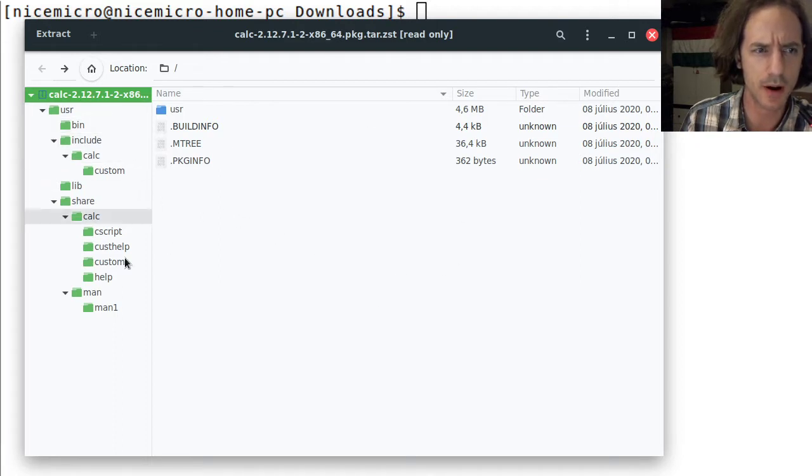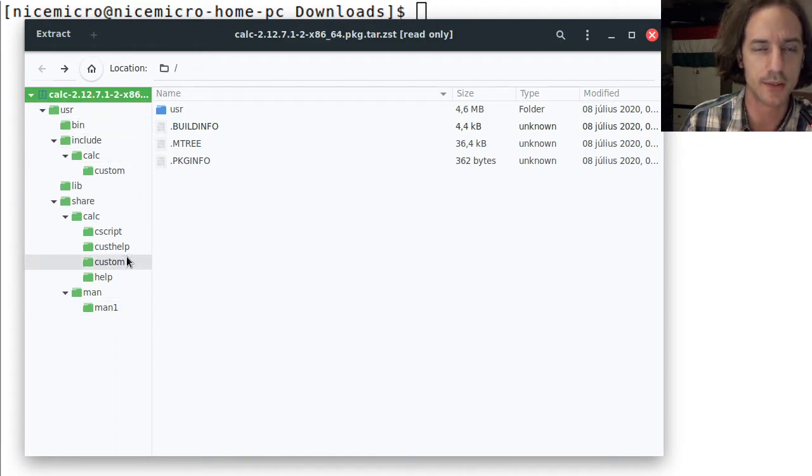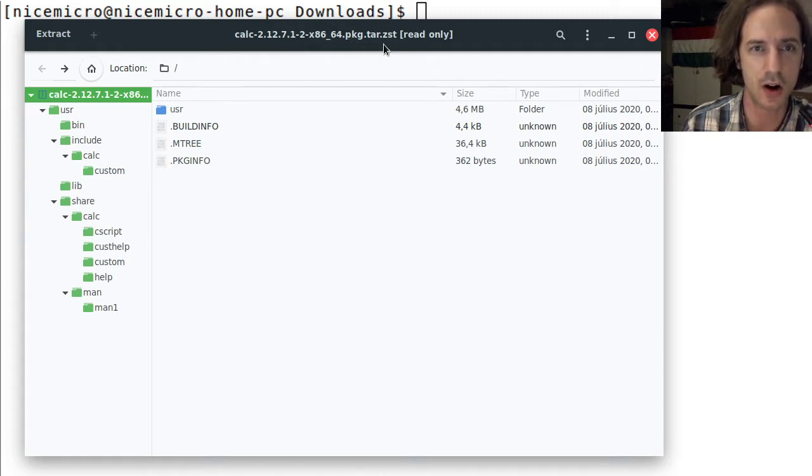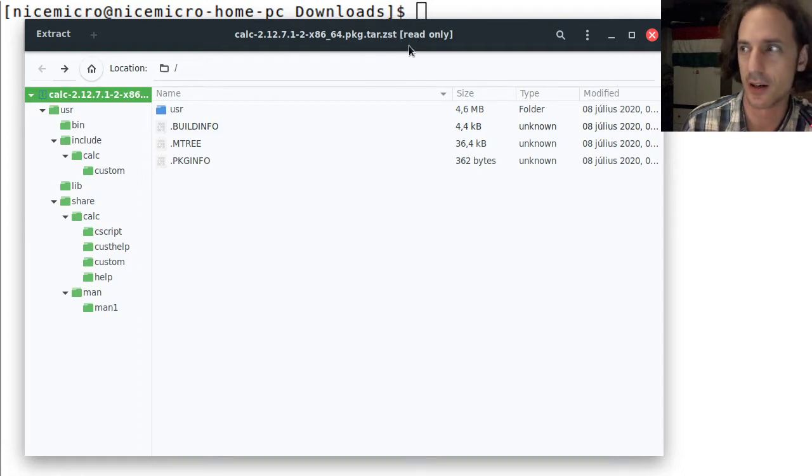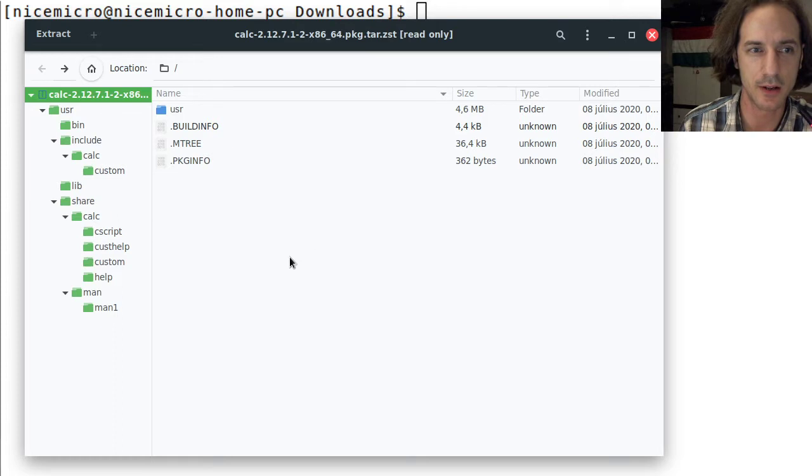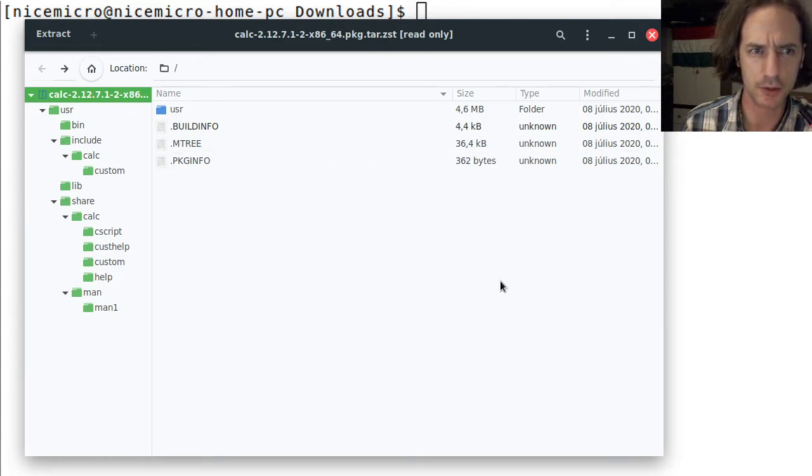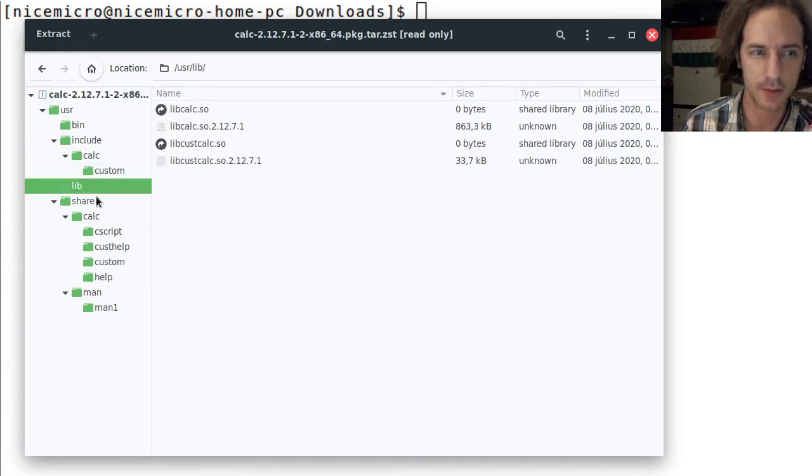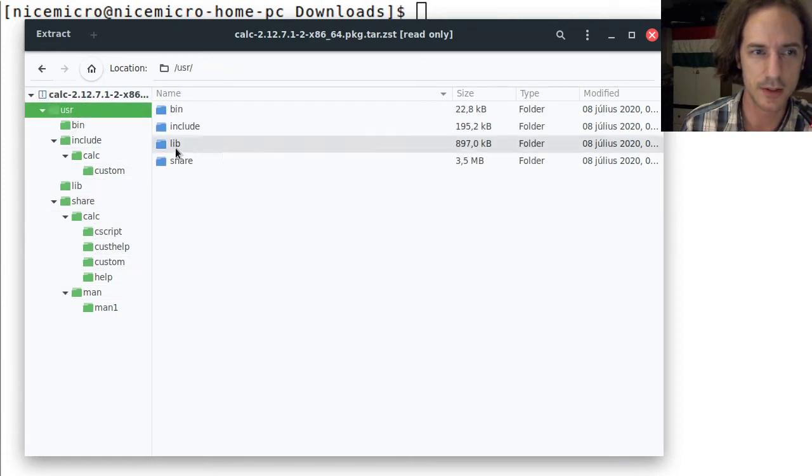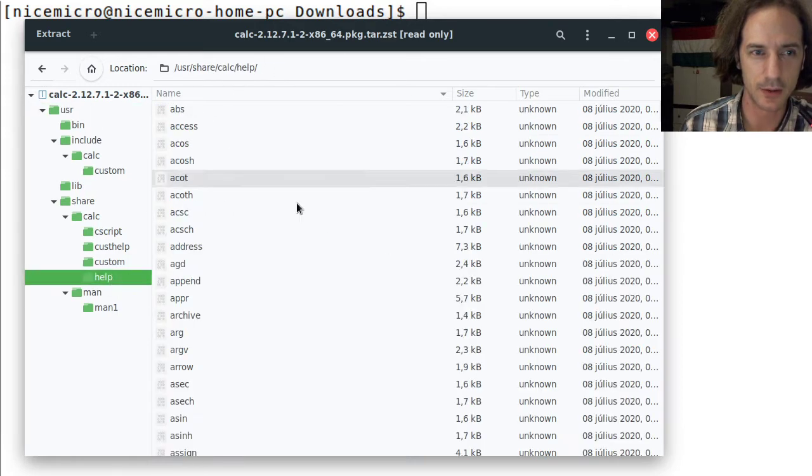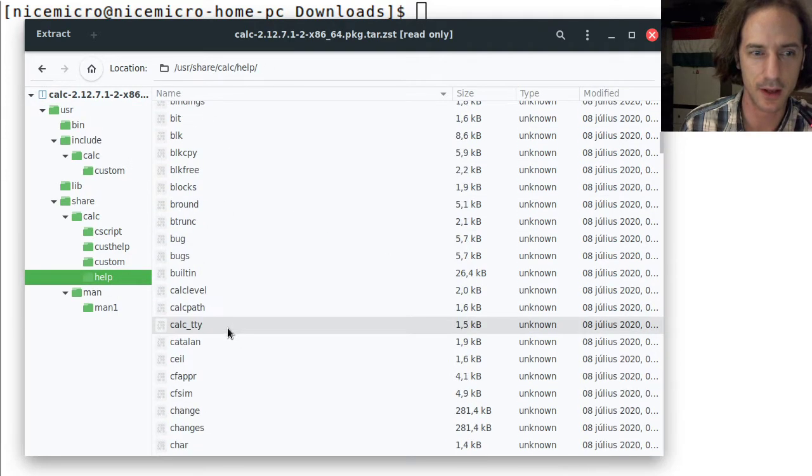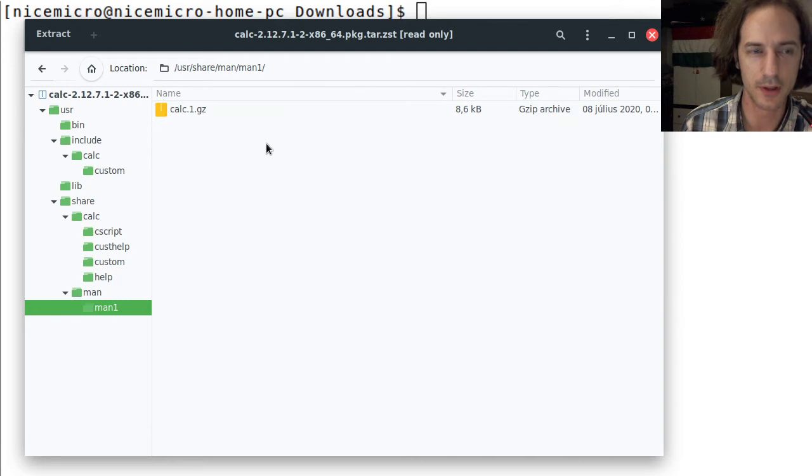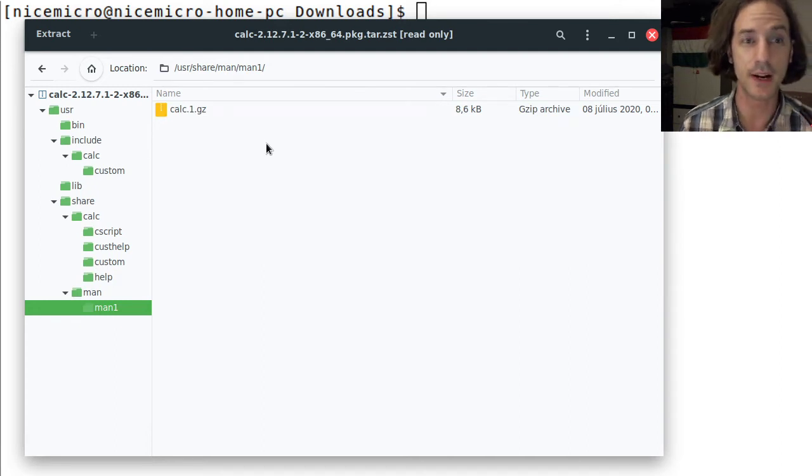We already talked about how Arch Linux packages work. This package has the pkg.tar.zst name because it is zipped with a different compression. You can see here all these different directories that are inside this zip file and all these files.